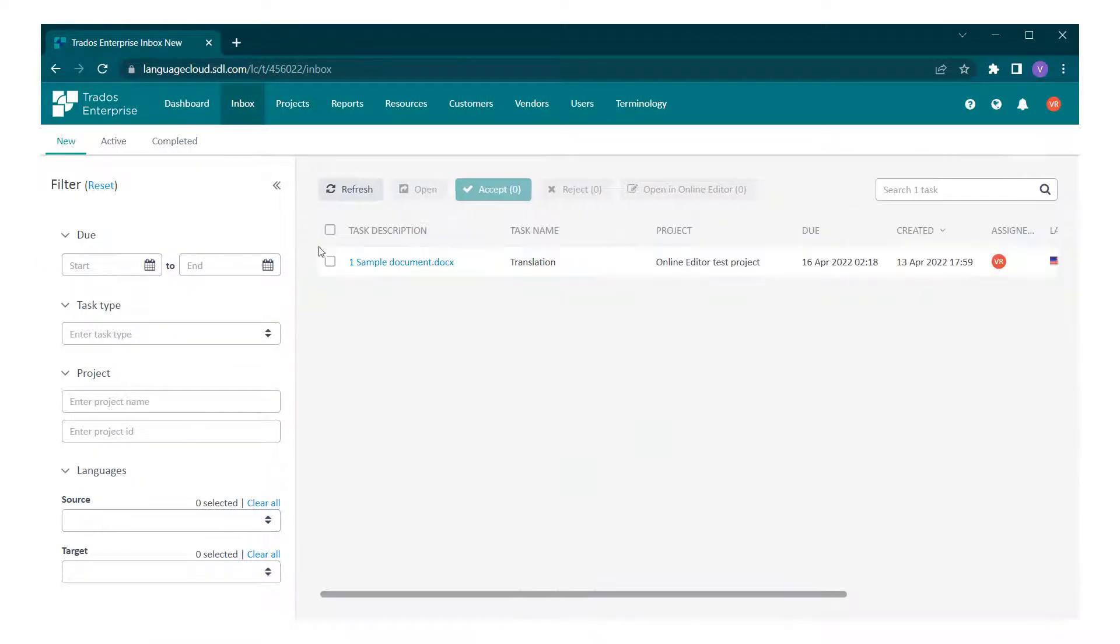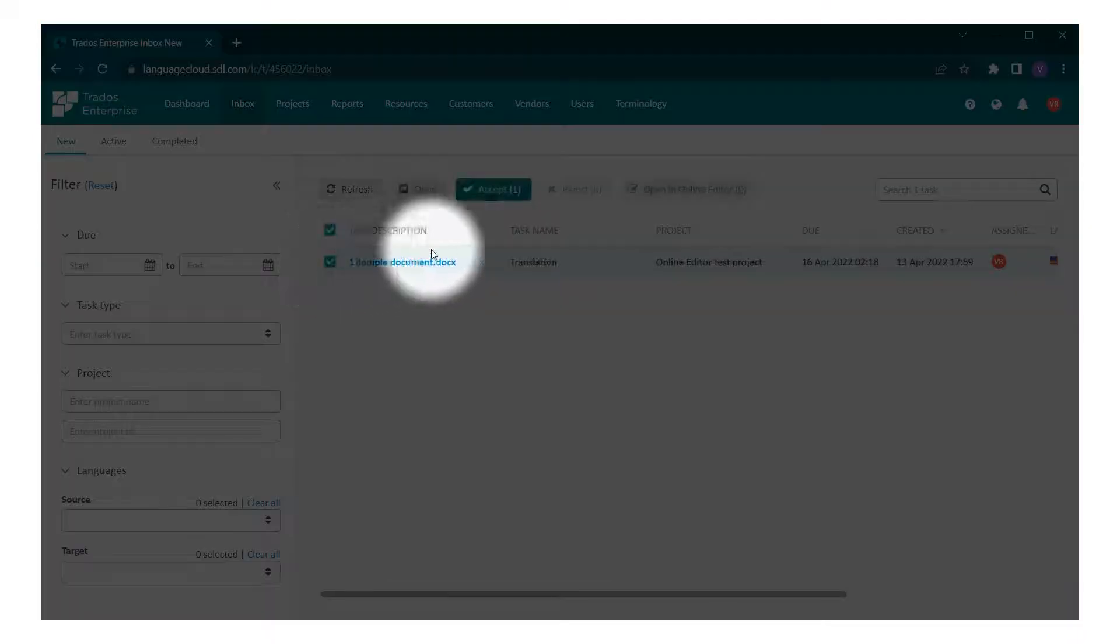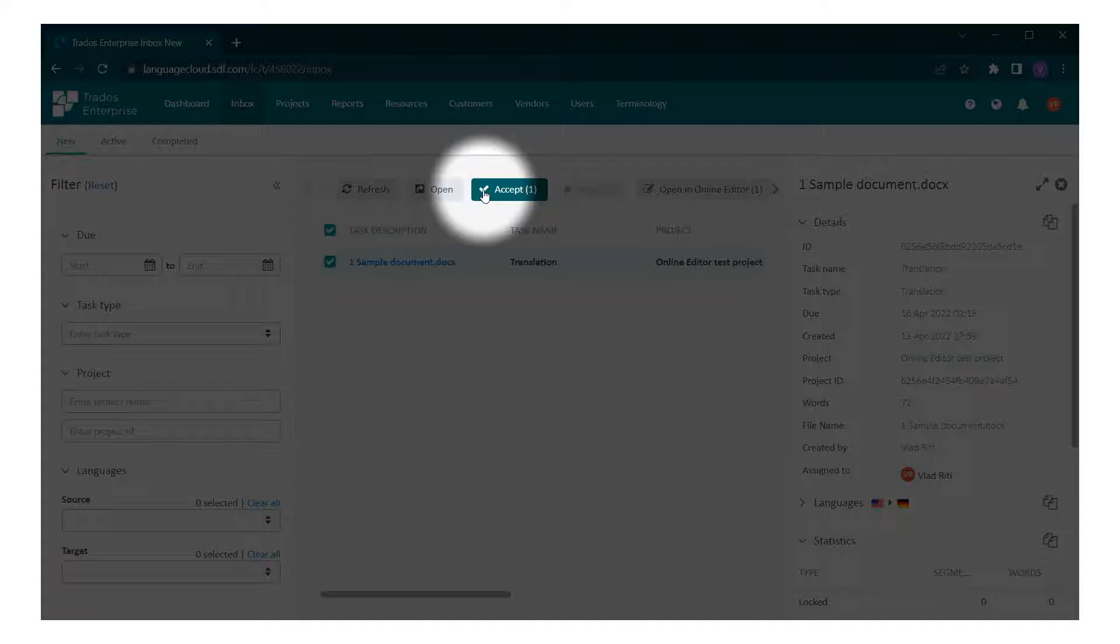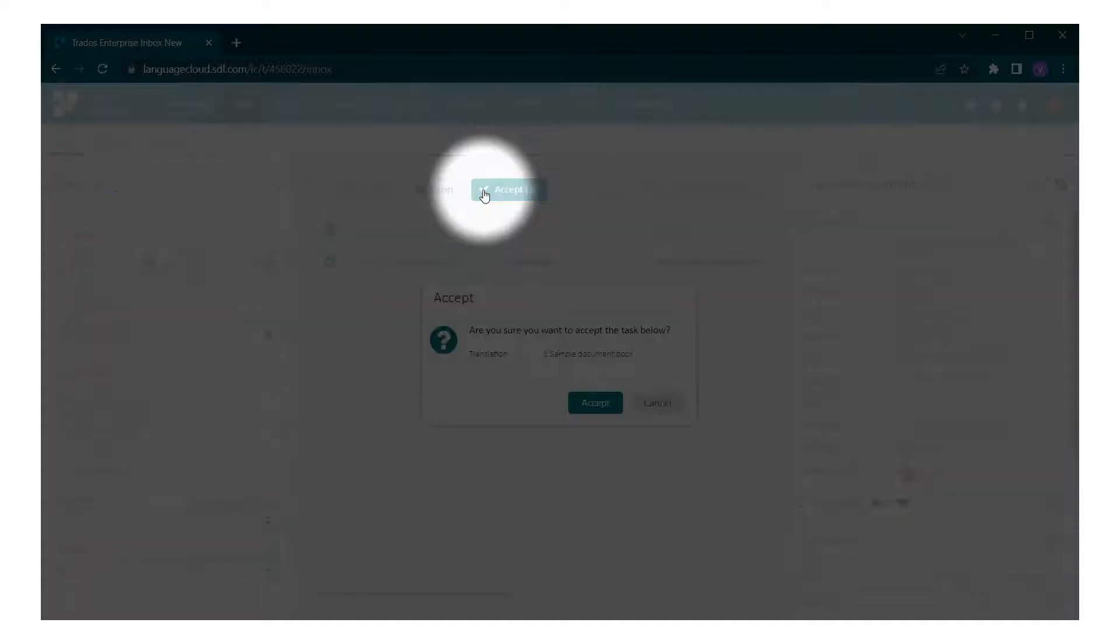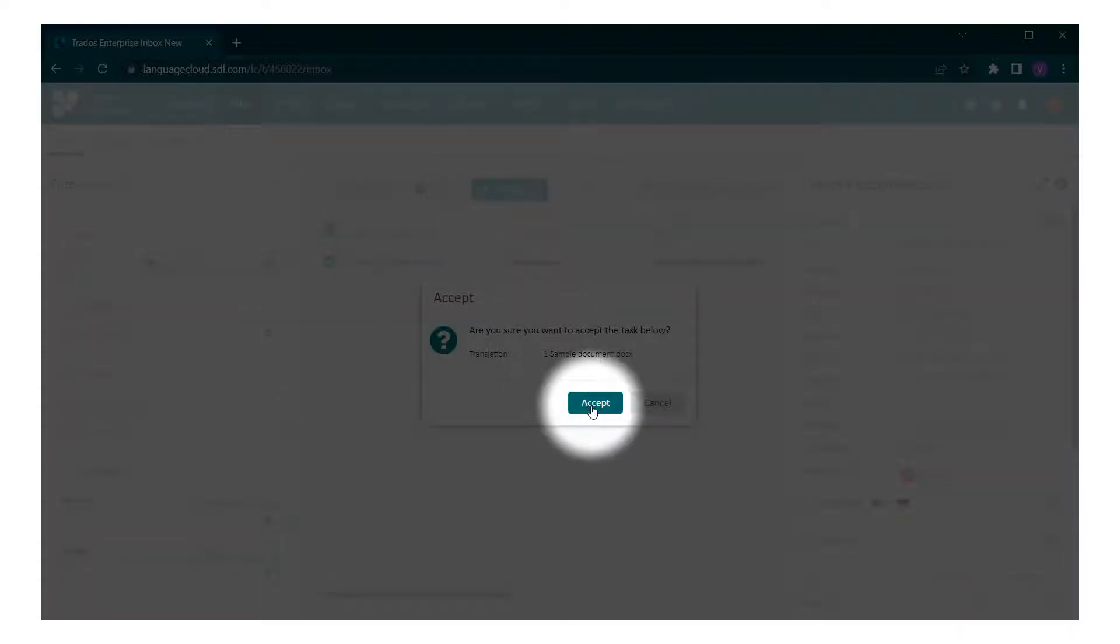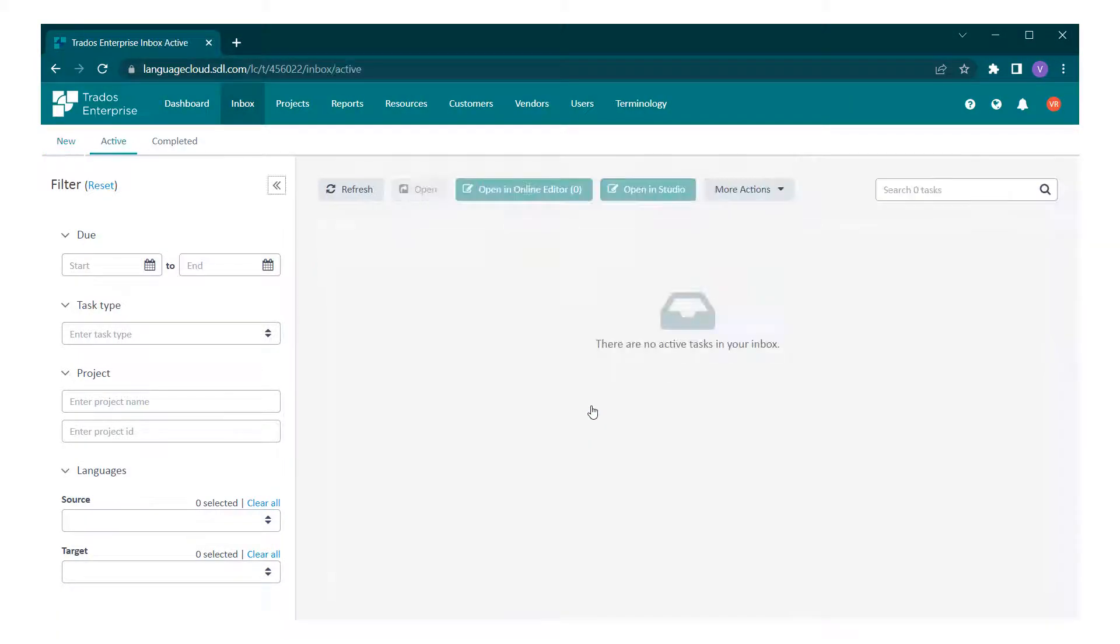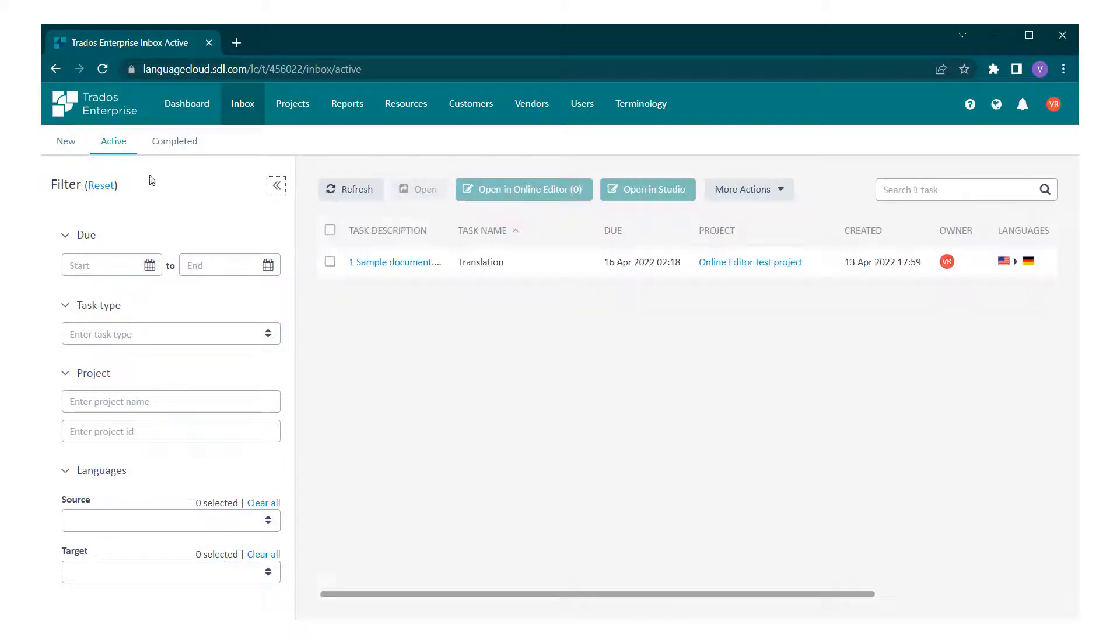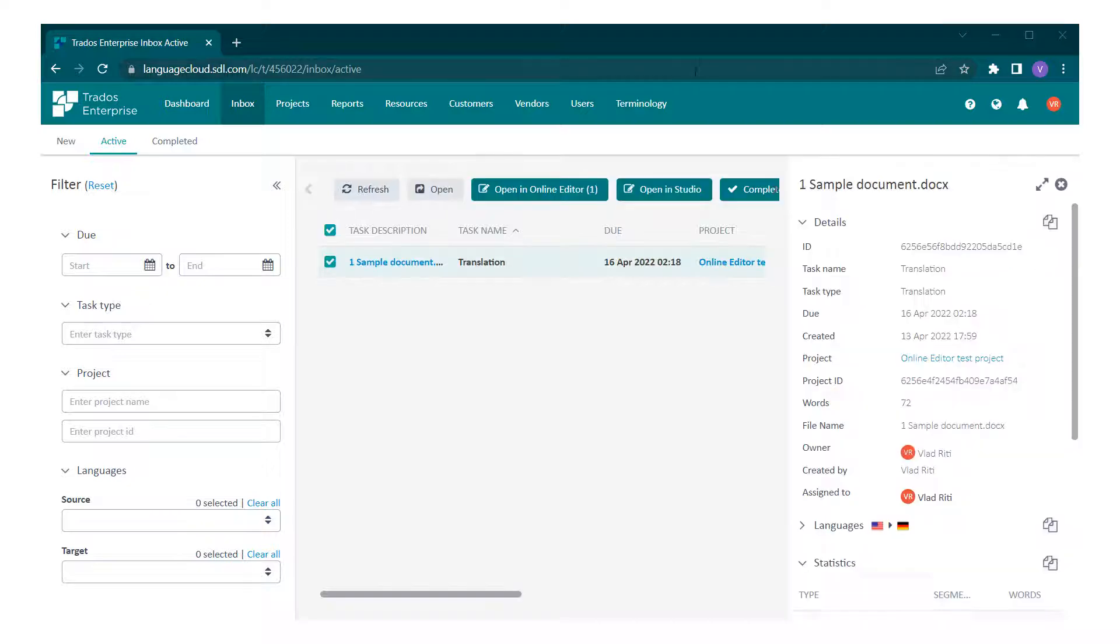For now, select the task and click accept. Note that you can select and accept multiple tasks at the same time as well. The screen will refresh and open the active tab.